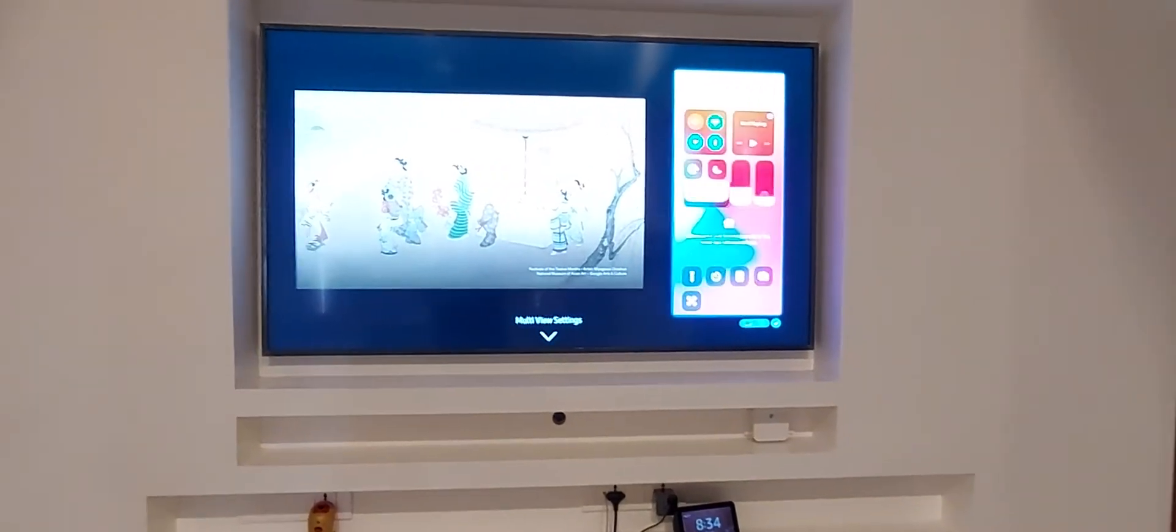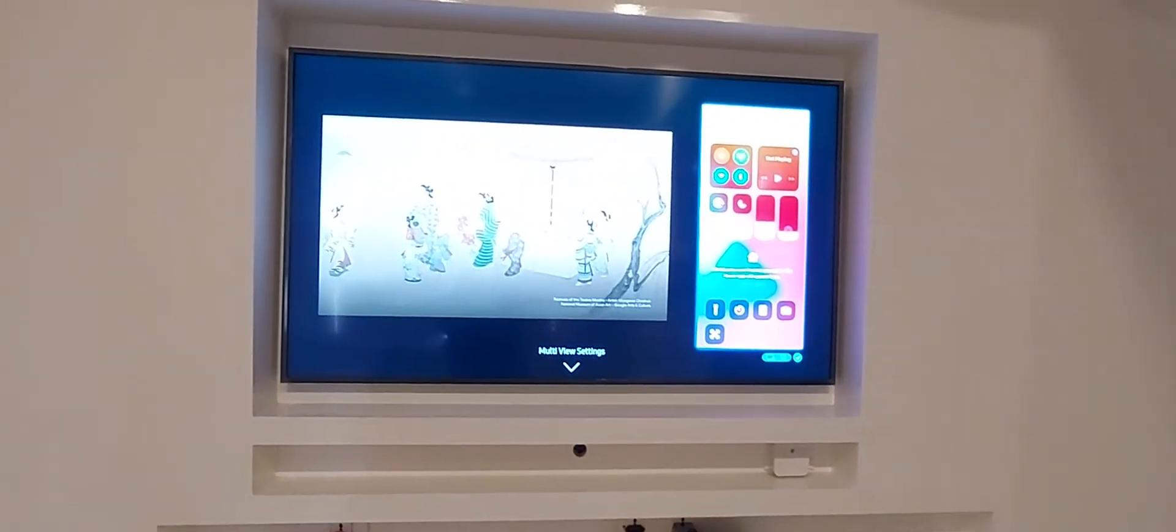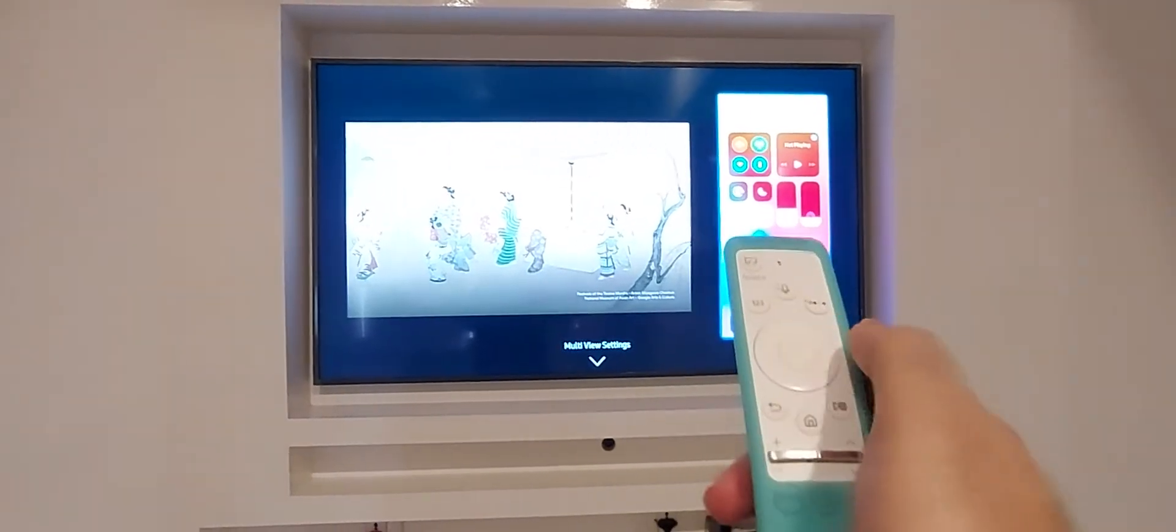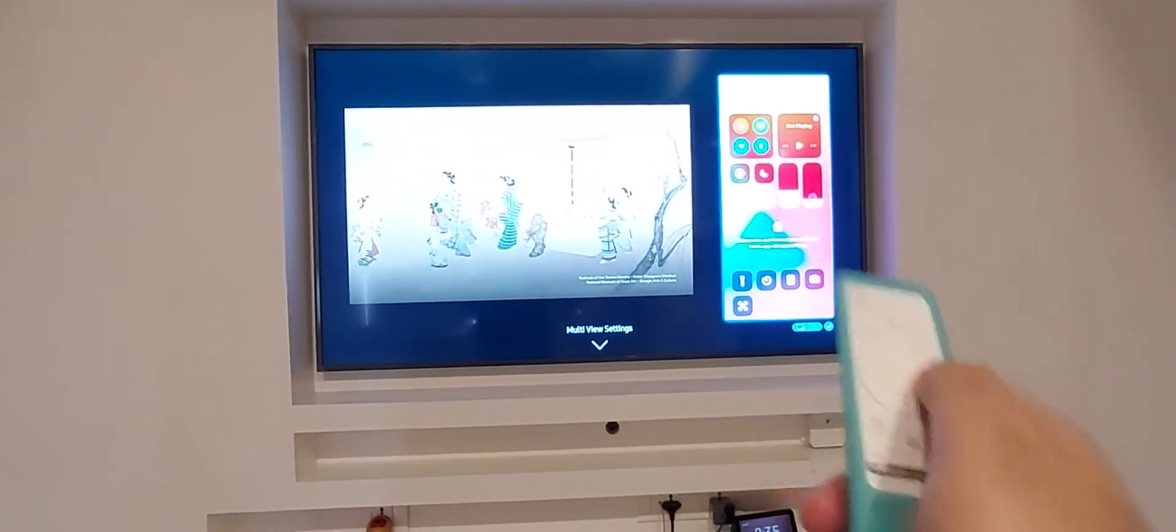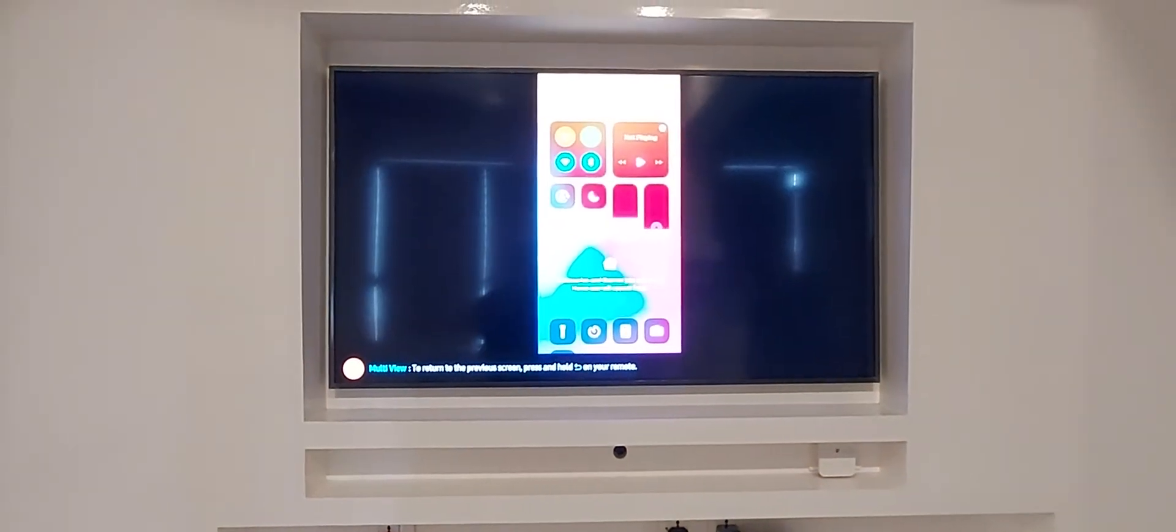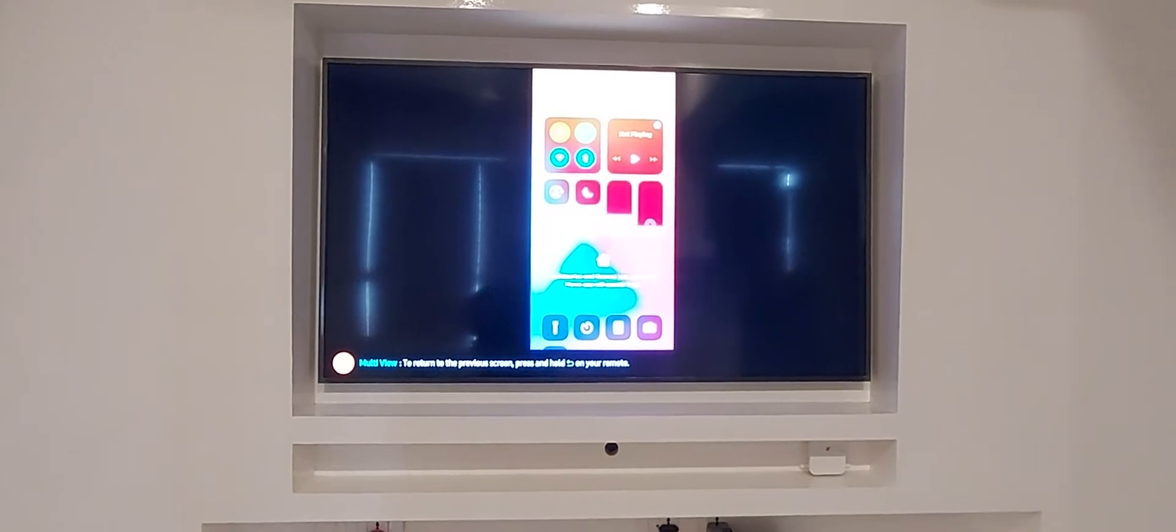Now on my TV I have the multi-view setting so with my remote I'm just going to select the right screen which is my iPhone screen to start displaying the iPhone screen fully on my TV's display.